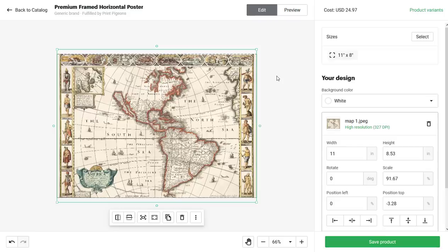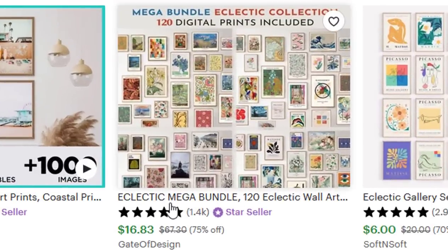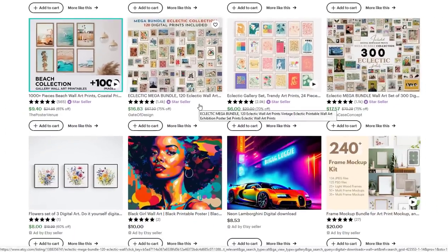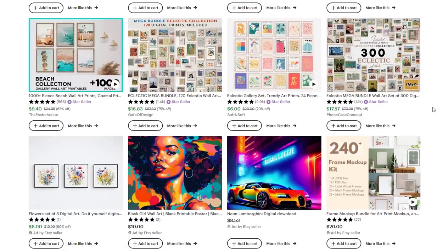Instead of panning for gold in the hills, be the guy at the bottom of the hill selling the picks and shovels. So instead of just making an Etsy listing and selling these one at a time, I came to Etsy and typed in 'digital downloads wall art.' Look at this: an eclectic mega bundle of 120 wall art pieces for $16.83 — sold 1,400 times. Here's 300 pieces for $17.57 — another 1,100 sold. This is all digital downloads, completely hands-off.